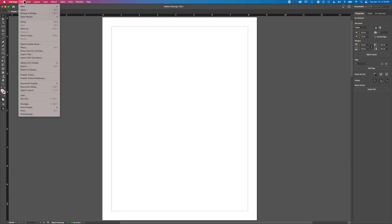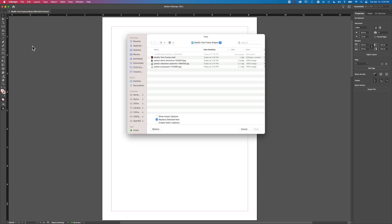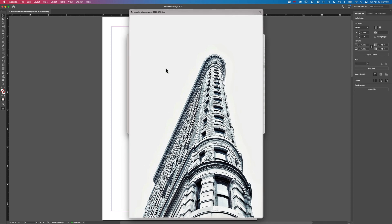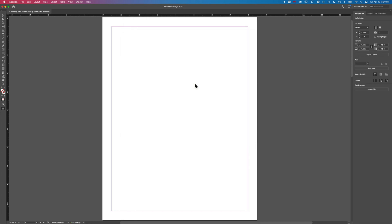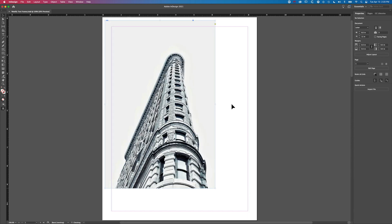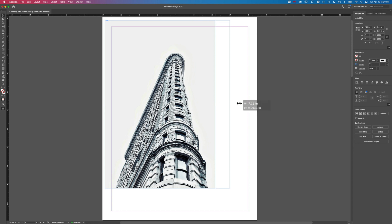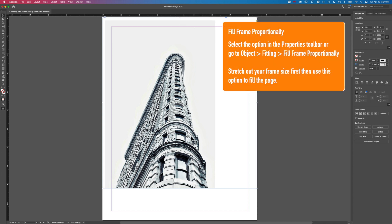Now we'll go to File and Place, and we're gonna add this first image in here. We're gonna make a text frame that angles along the top of that building. We're going to stretch this out — not too worried about whether it touches the edges from the get-go — and we'll just drag it right to the edges and then use Fill Frame Proportionally to get this to fill that frame.